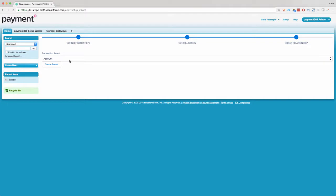Select your transaction parent. This is where transactions are going to be related to. You could pick opportunities, cases, orders, a custom object, whatever you'd like, and we support multiple objects. So after you add your parent here, you can always add more later.